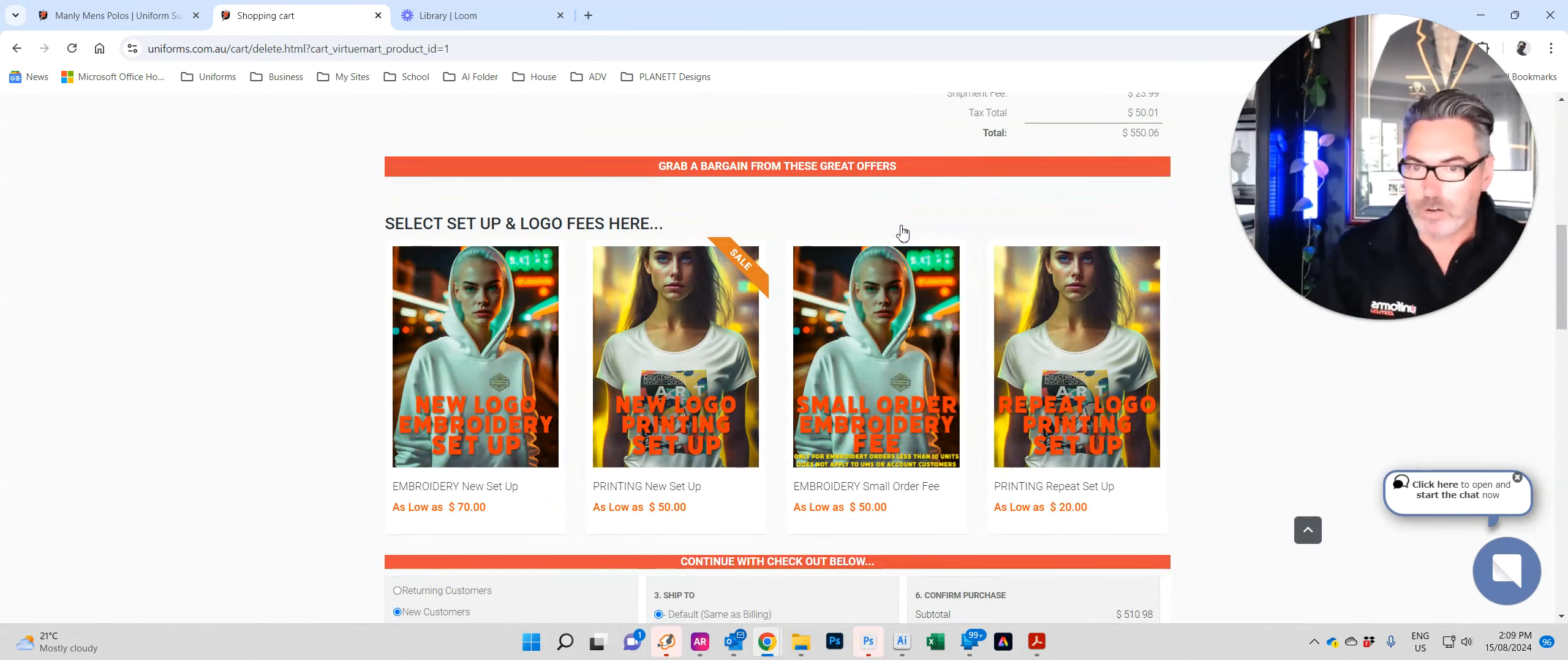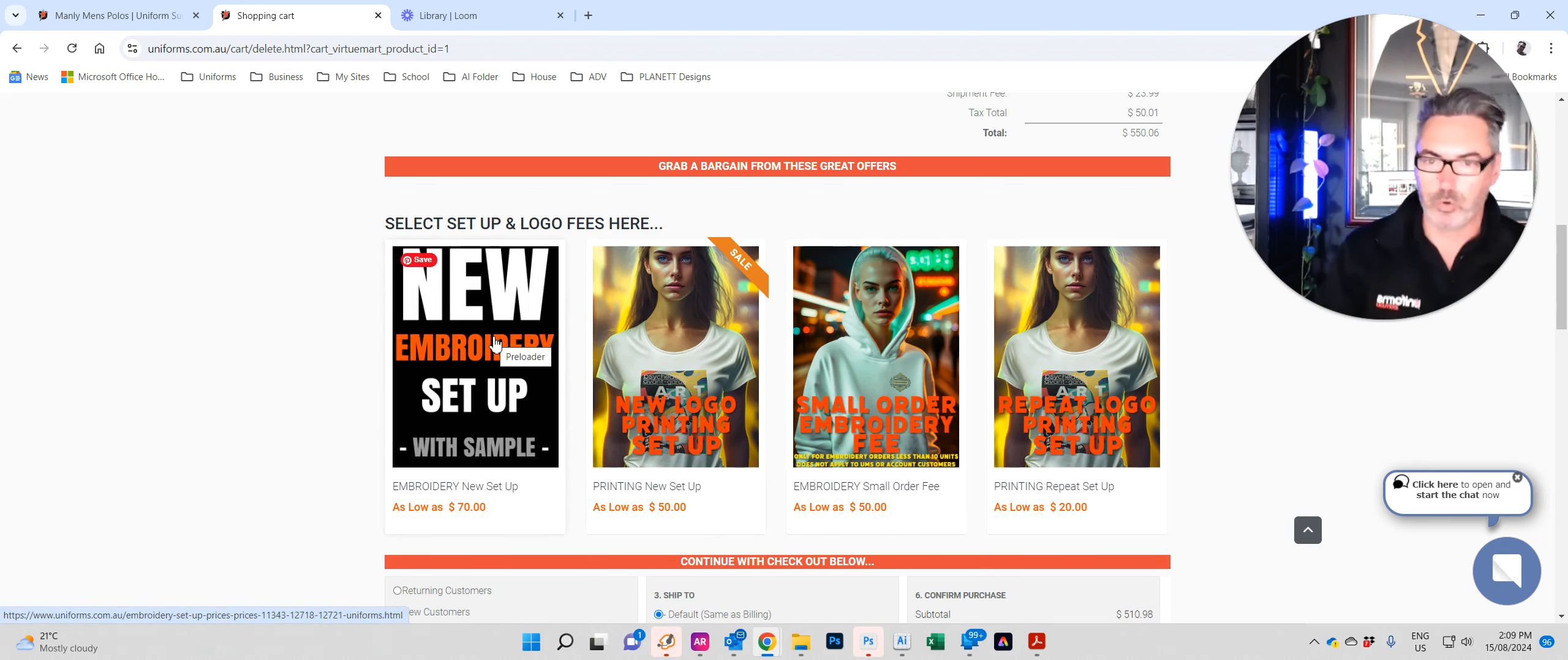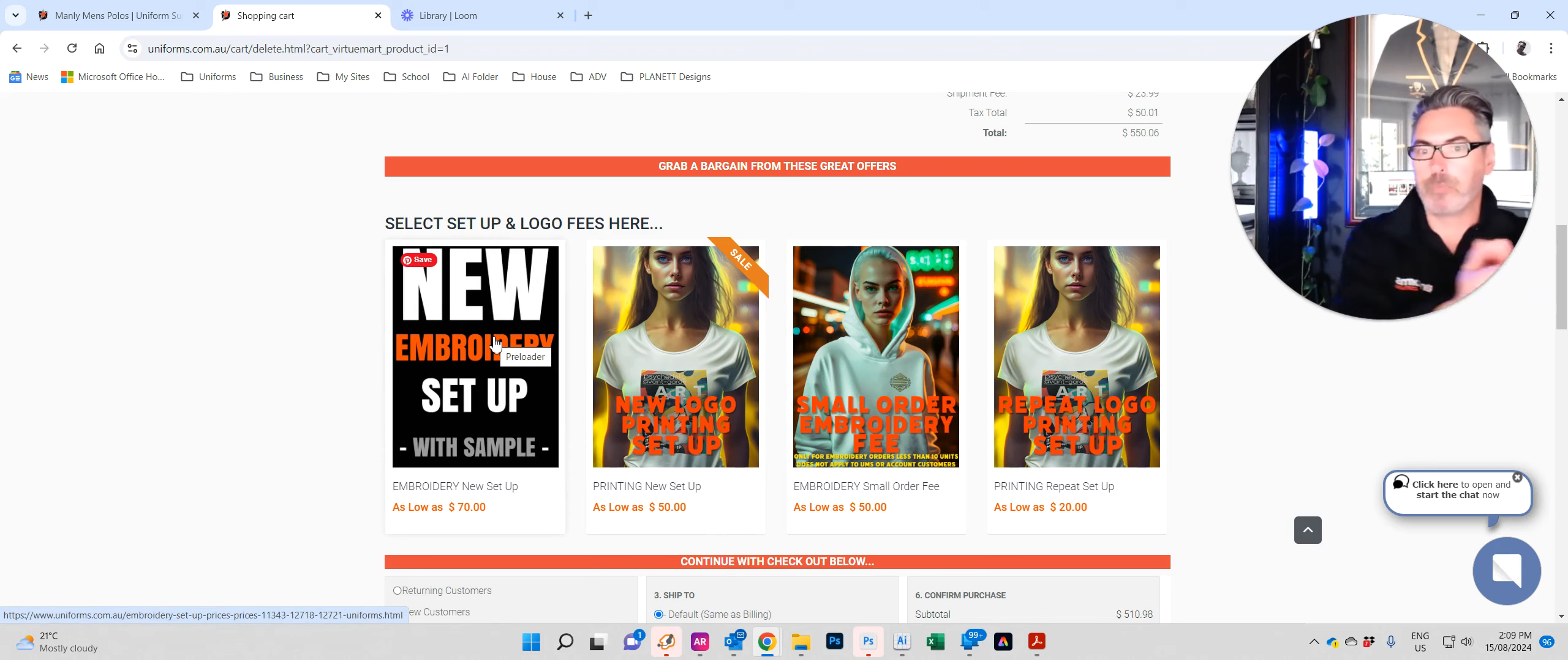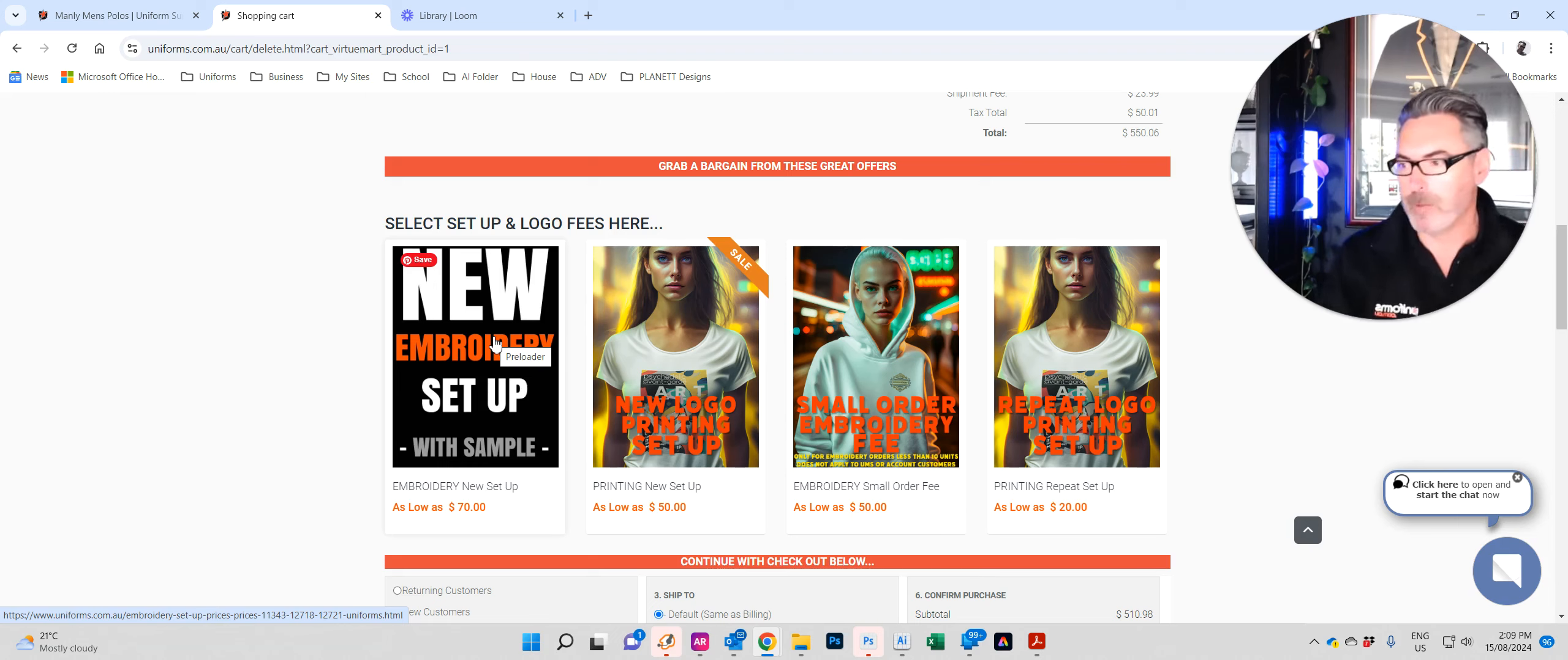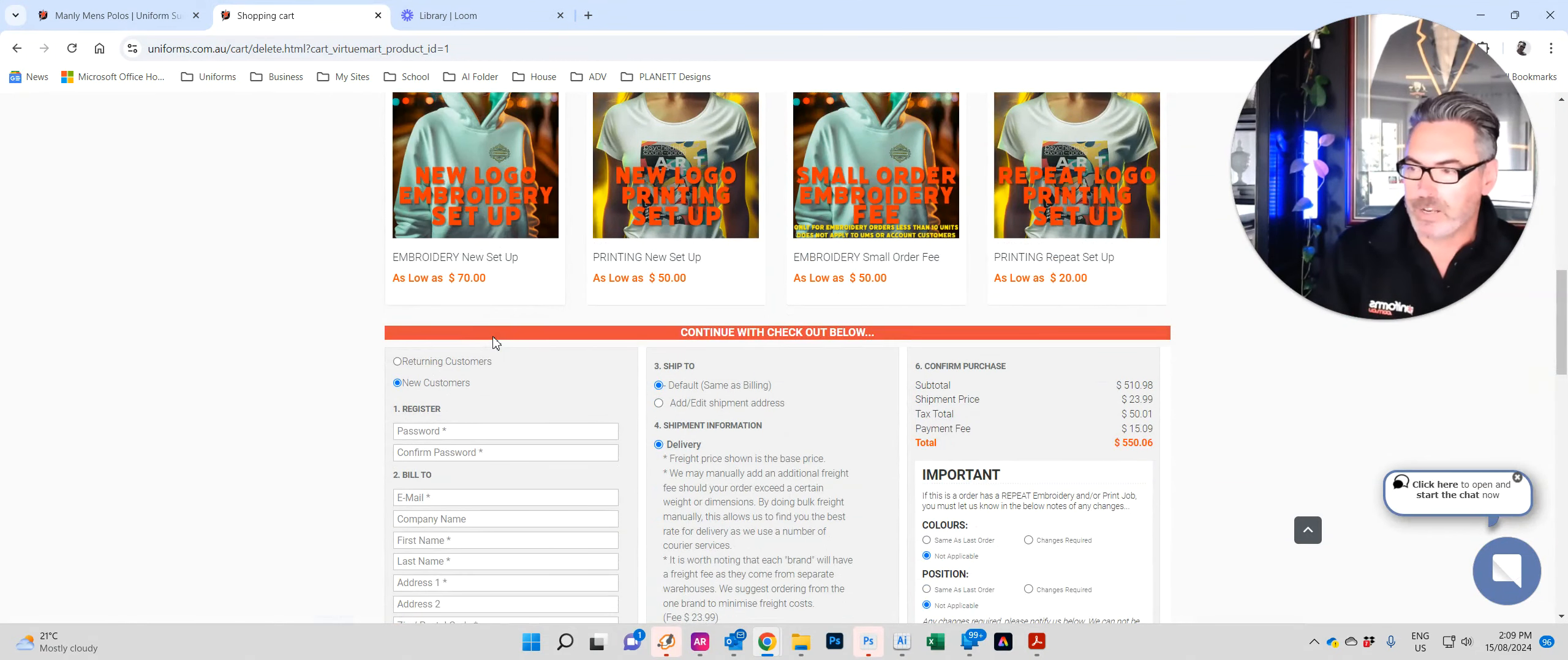If you are a first time customer, scrolling down now that we've done all the fields above, you might enter your new embroidery setup fee. It's a once-off fee. That's just for us to change your logo to an embroidery file and to set up the computer and then to set the embroidery machine. Once-off. Repeat orders, you never have to worry about that. Then you'll add that to your cart naturally.